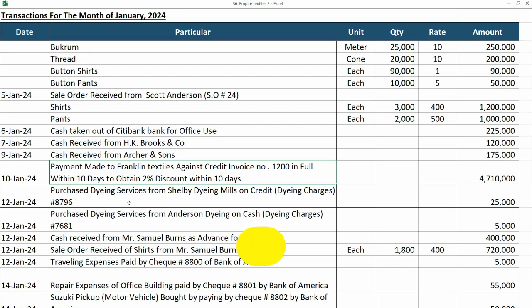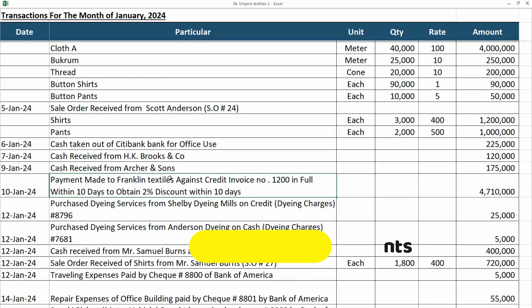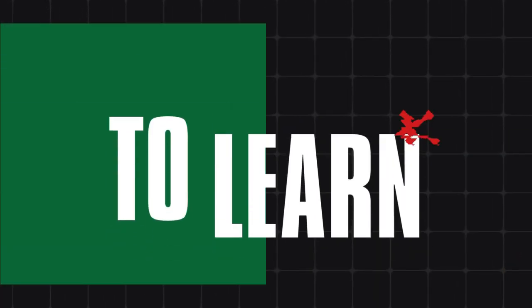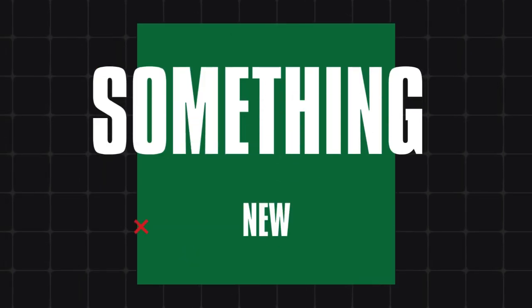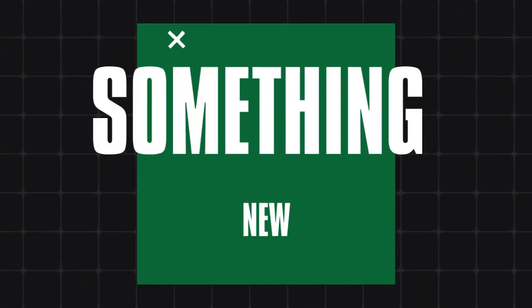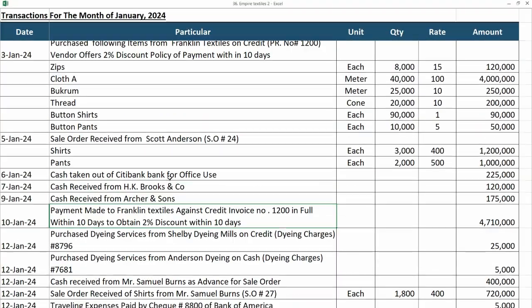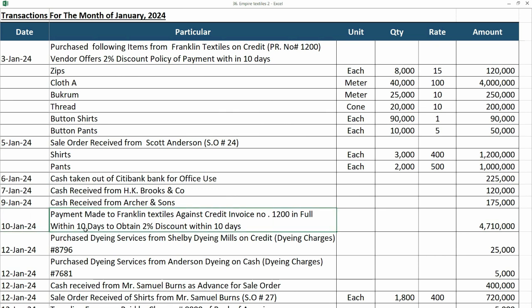In this video we are going to see how we can record vendor discounts in QuickBooks. So let's get started. We have a transaction on 10th January 2024 and it says that payment made to Franklin Textiles against the credit invoice number 1200 in full.